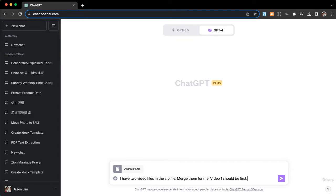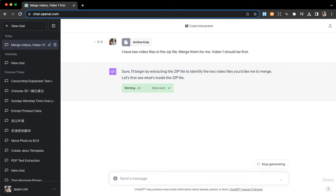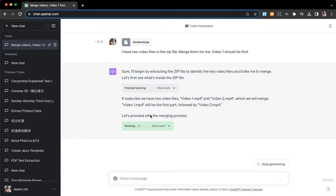All right, it begins extracting the zip file to identify the two video files. Okay, it knows that we have two video files: video one and video two dot mp4. Video one will be first.